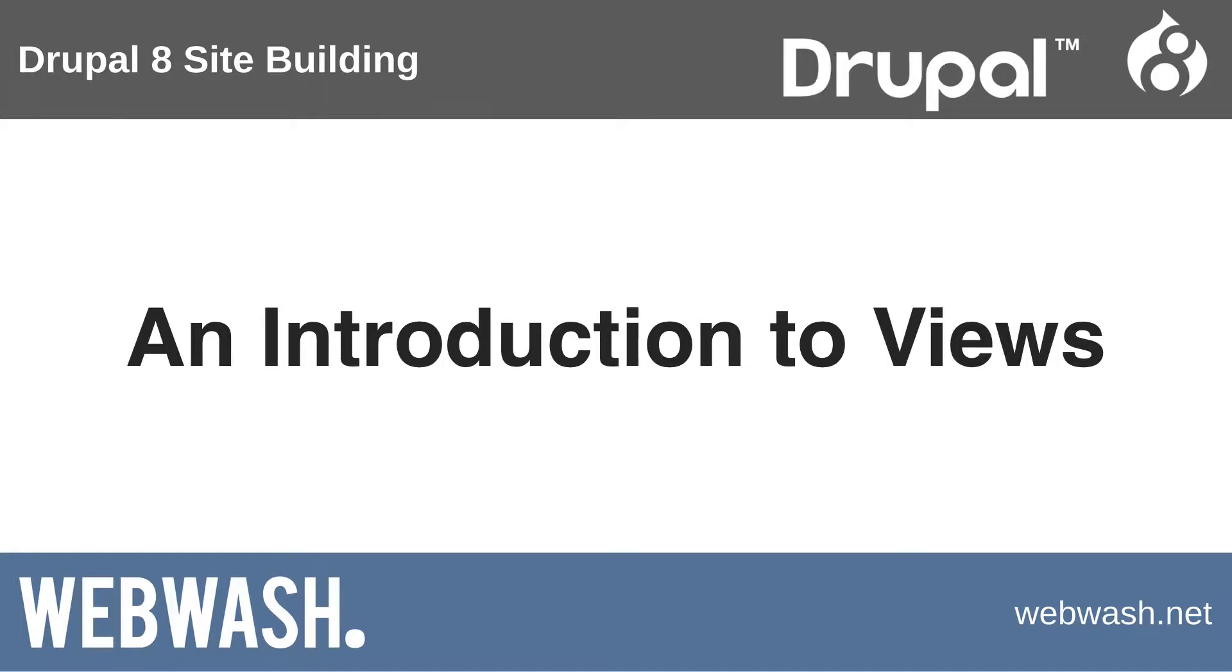A course on Drupal 8 site building would not be complete without a whole section on views. Now what is views? This is a hard question to answer, but let me try.